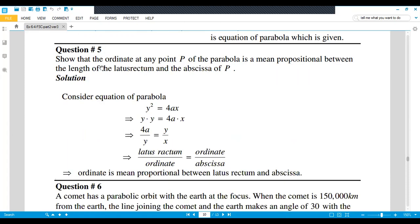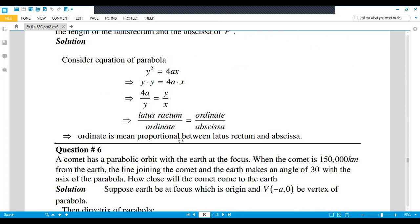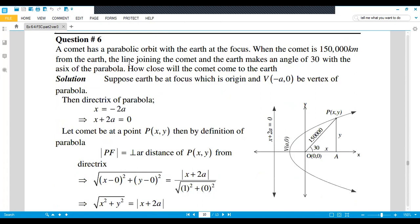Question number five: Show that the ordinate at any point P of the parabola is a mean proportional between the length of the latus rectum and the abscissa of P. Consider the parabola y² = 4ax. Write it as y · y = 4ax, so 4a/y = y/x. Since 4a is the latus rectum and y is the ordinate, the ordinate is the mean proportional between the latus rectum and the abscissa.